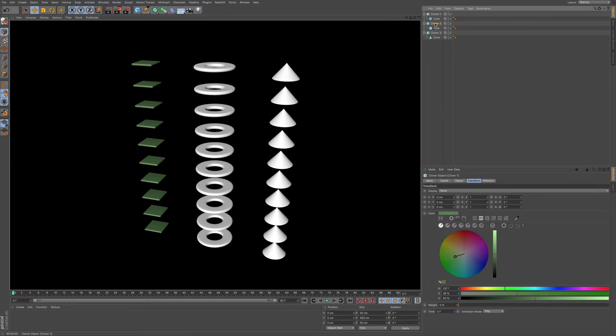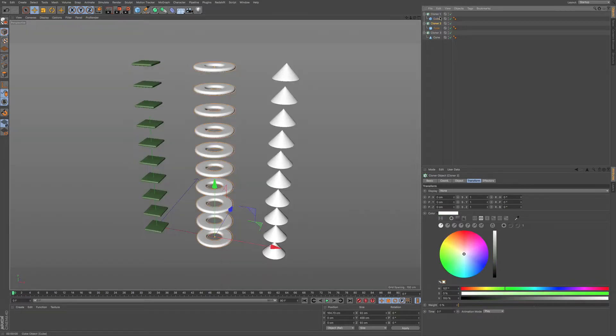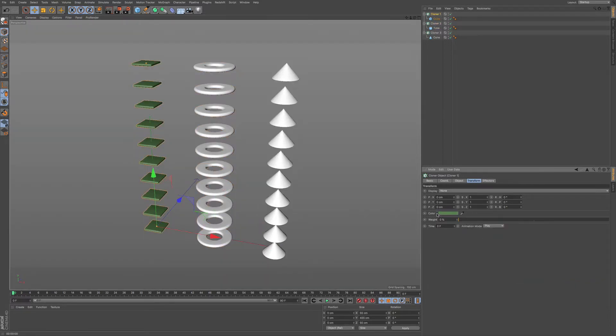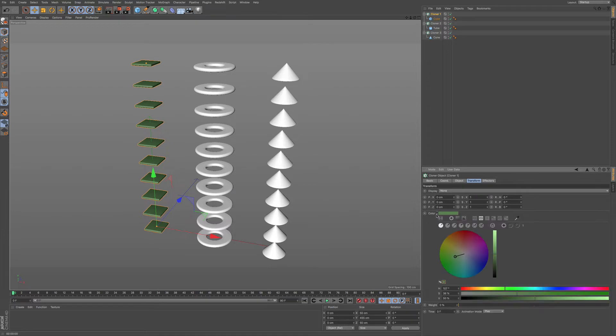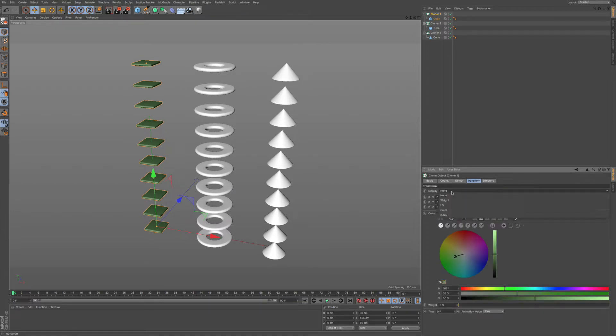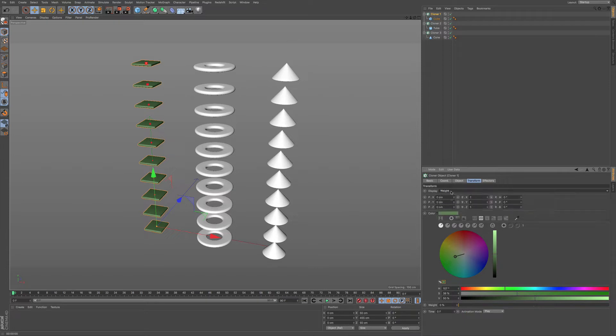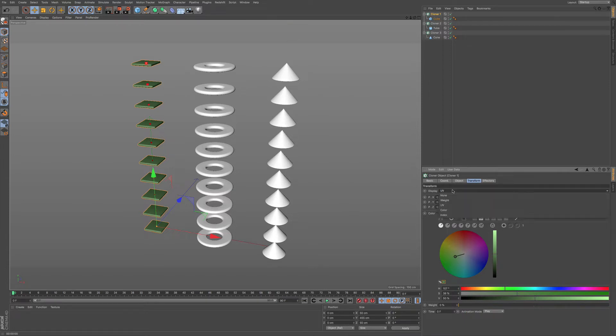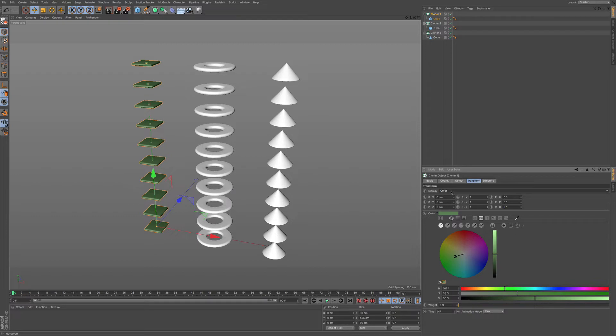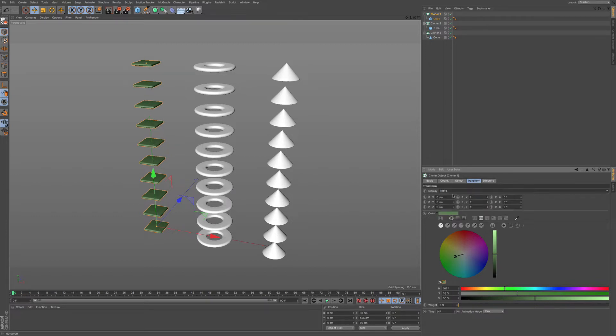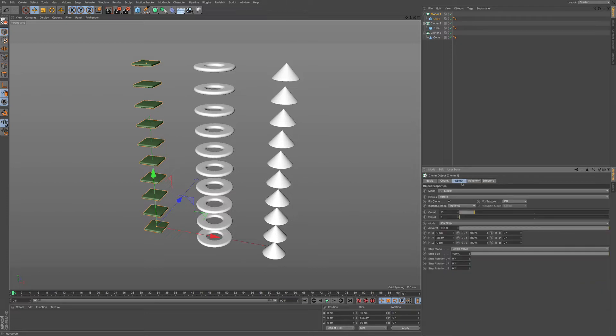One other thing is if I'm going to the various different displays, you can also see that as well up here. You can do the index, you can do the weight, or you can just have none as default. It's something I didn't really go over, and I just wanted to touch on that a little bit.